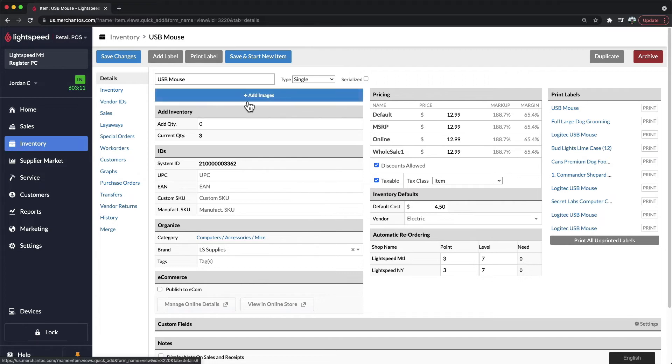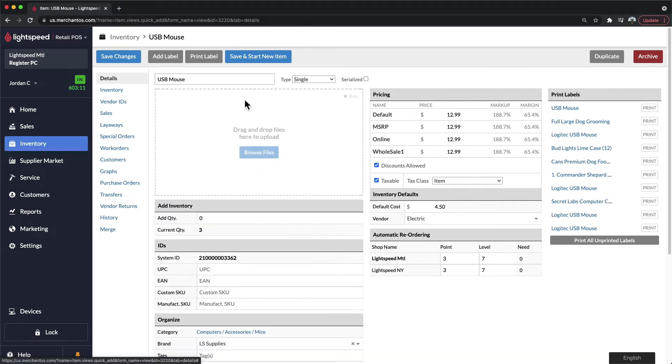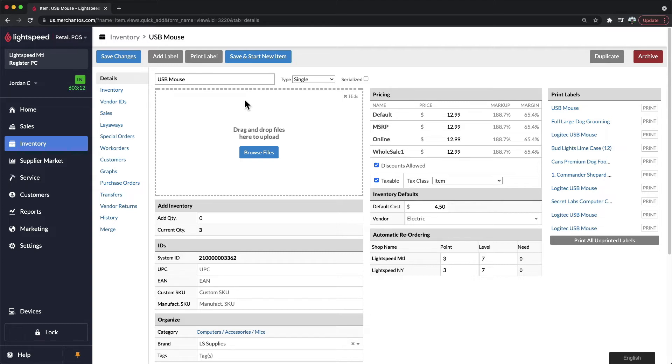Towards the top of the page, you also have the ability to add images. Within here, we can drag and drop an image file to associate it with this product. You can add up to 12 images per product within the Lightspeed system.